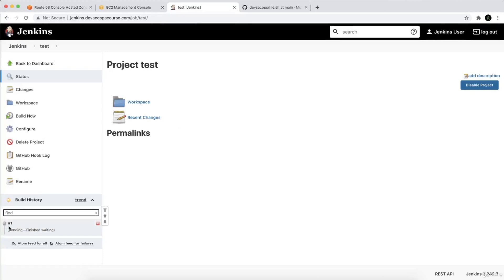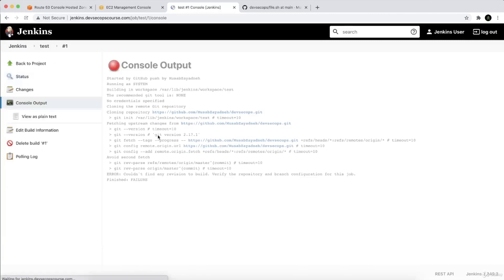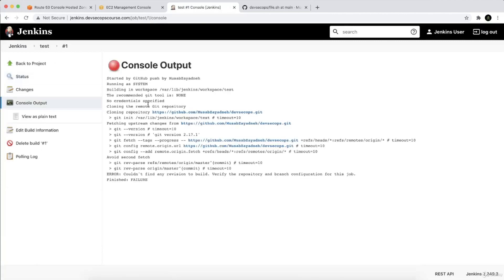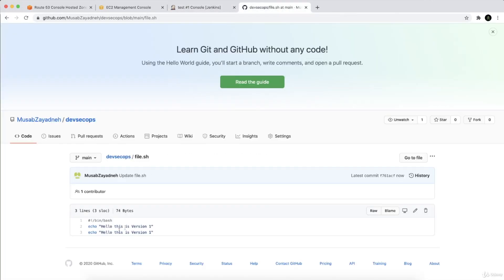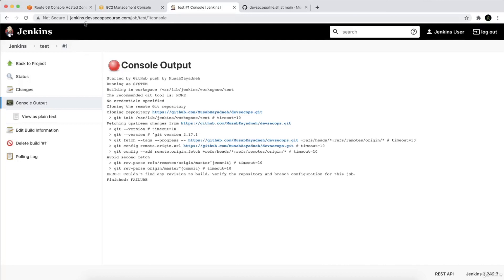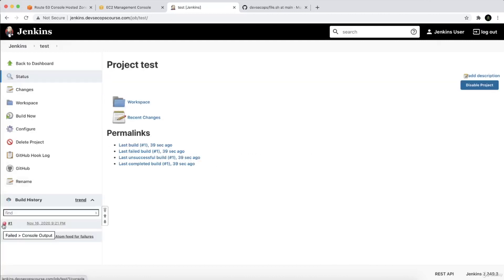Now you can see that we have one pending build that finished. It has been triggered because of the Git SCM — we pushed to the main branch. We sent a GitHub push event to Jenkins via the load balancer, which proxied it to the internal Jenkins. Jenkins received it and triggered the test job automatically without me pressing build.